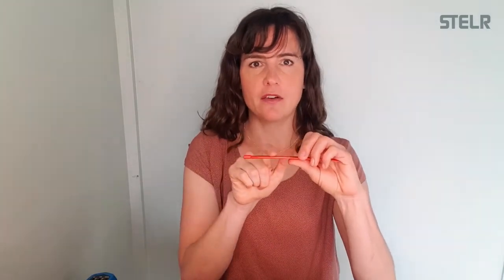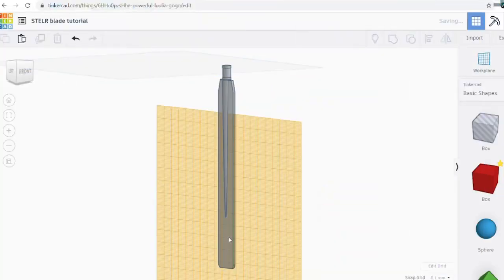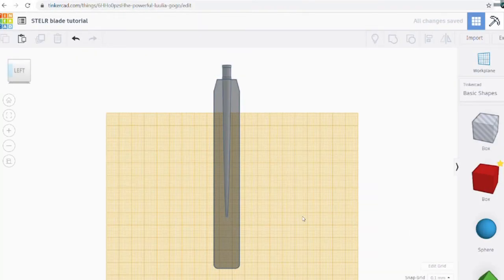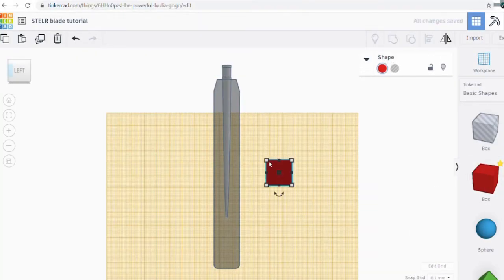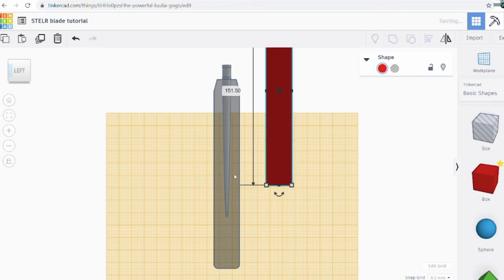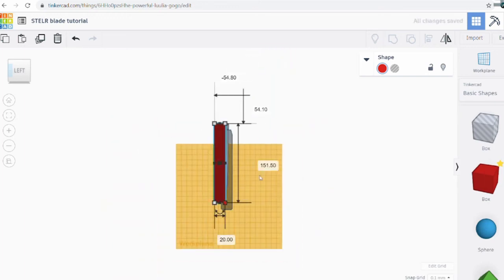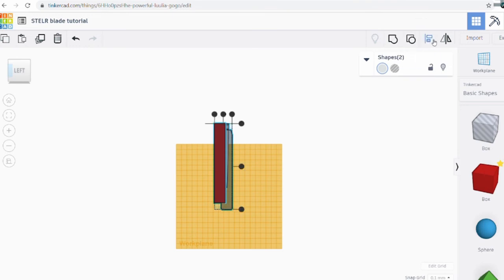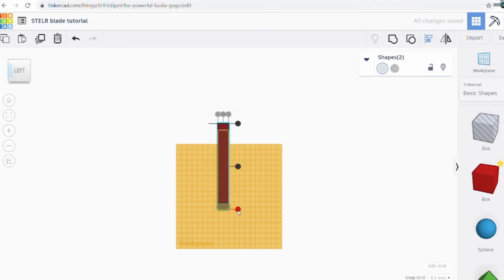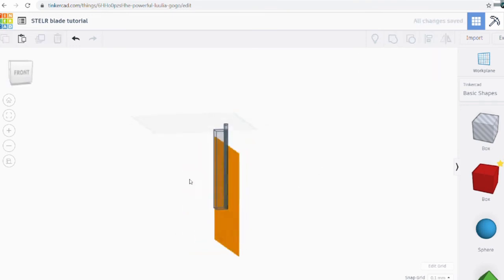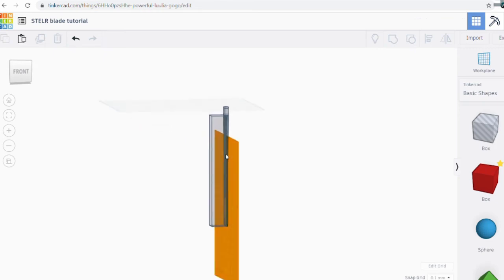The next feature is to remove the central spine from the back of the blade. We make a work plane on the back of the blade and drag a block shape on, giving it the same dimensions as our rectangle: 20 millimeters by 151.5 millimeters. Then we align the bottom and center, make it a hole, group them, and the spine is gone from the back.